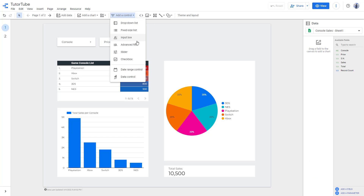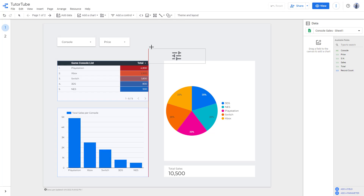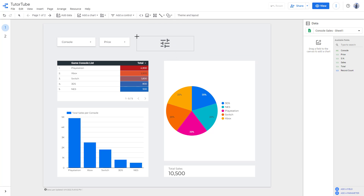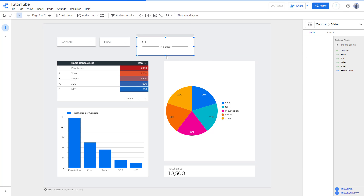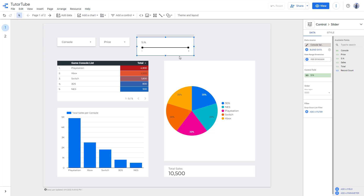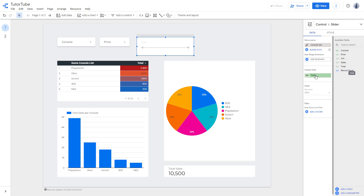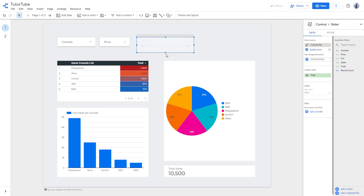I'm going to add in another control, and for this one I'll go to 'Slider'. You can see there is now a slider. For this I'm going to select 'Total' — drag it in over here — and there's the total as you can see.